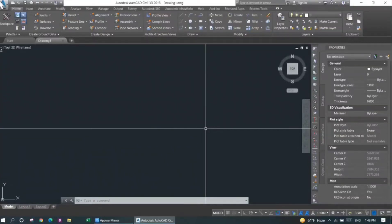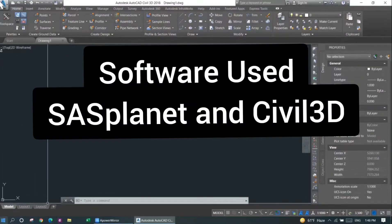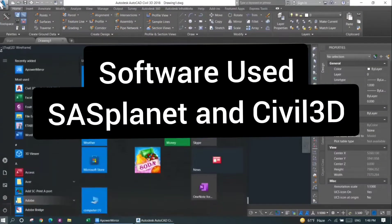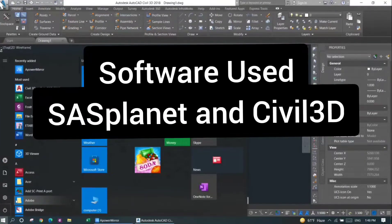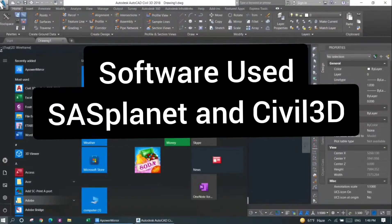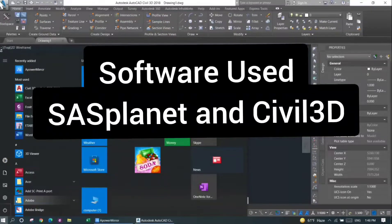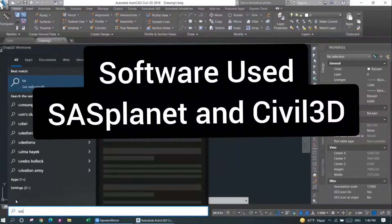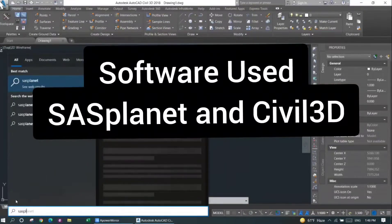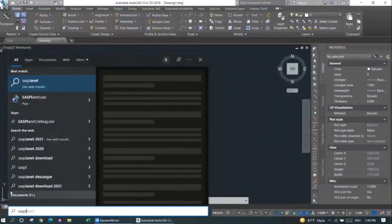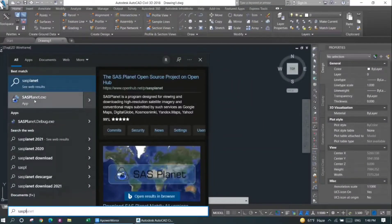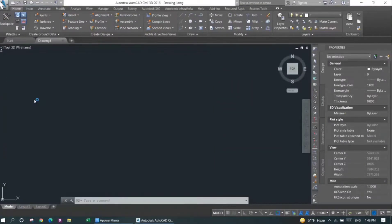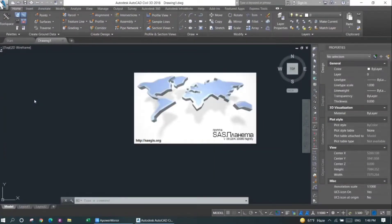Hello everyone, in this video we're going to discuss how to download a satellite image and how to paste it into Civil 3D. For this case, I'm going to download the satellite image from software called SAS Planet. So I'm going to open it first.